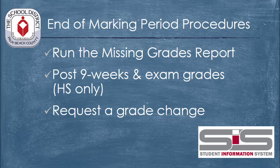At the end of each nine-week marking period and, if you're a high school teacher, the end of the semester, you'll need to post your grades to the SIS.